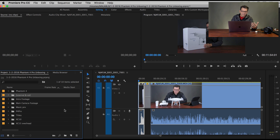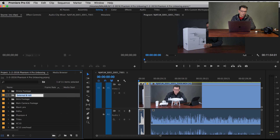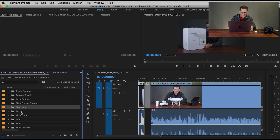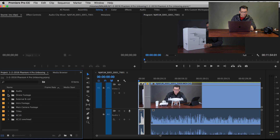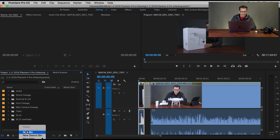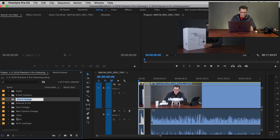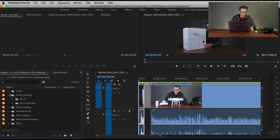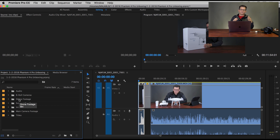The way that I would organize this is go New Bin and call it 'Drone Footage' or Aerial or whatever, and select those three and move them into there. So now I've got my Intro Footage, my Main Camera. Then I could put like B-roll cameras, or Secondary, or XC10 and XC15. I could take my XC10 and XC15 and put those in there, and I've got really nicely categorized footage.